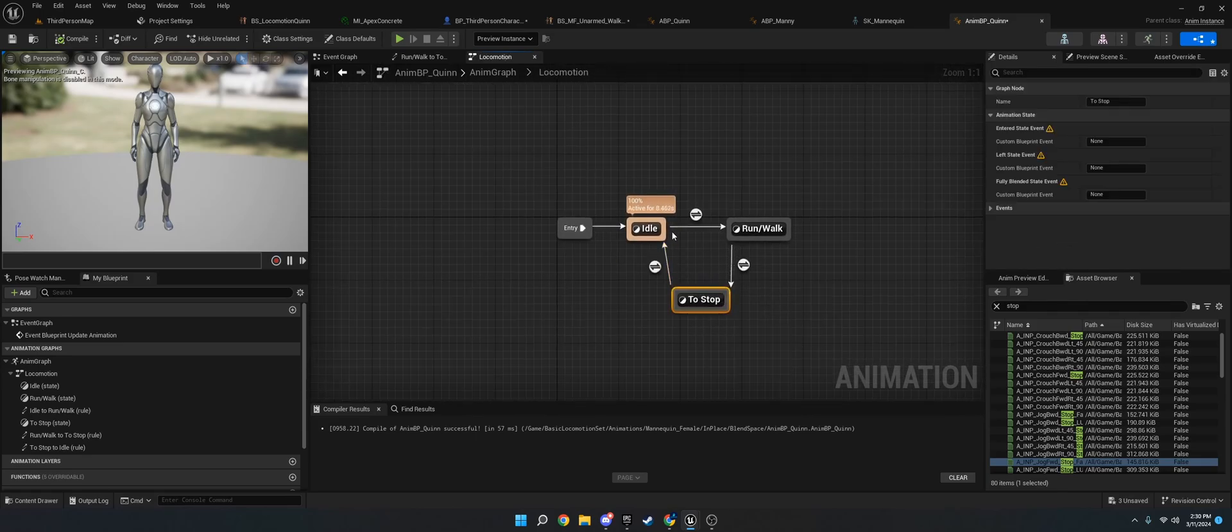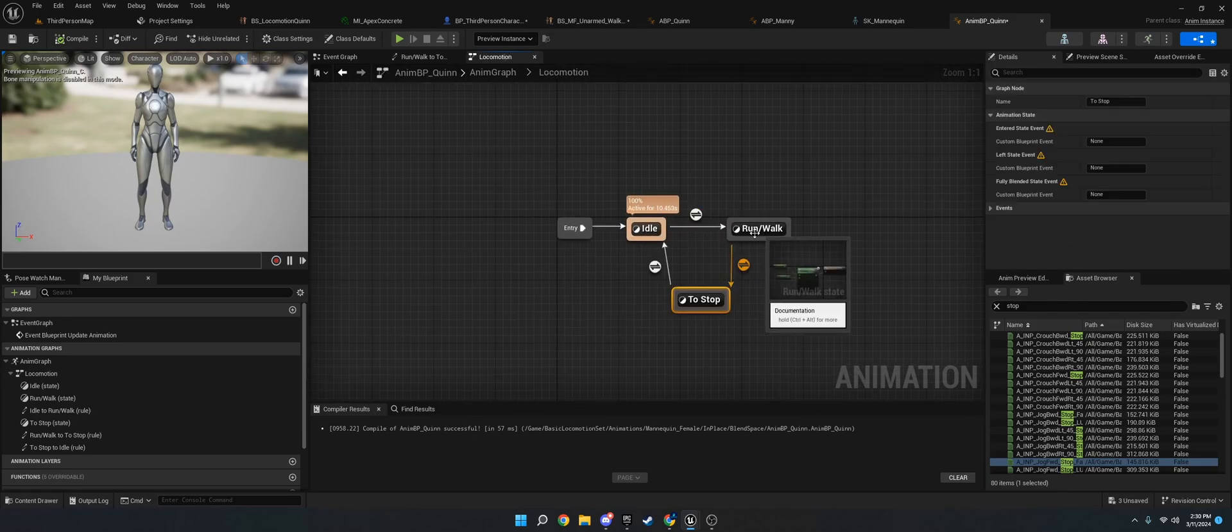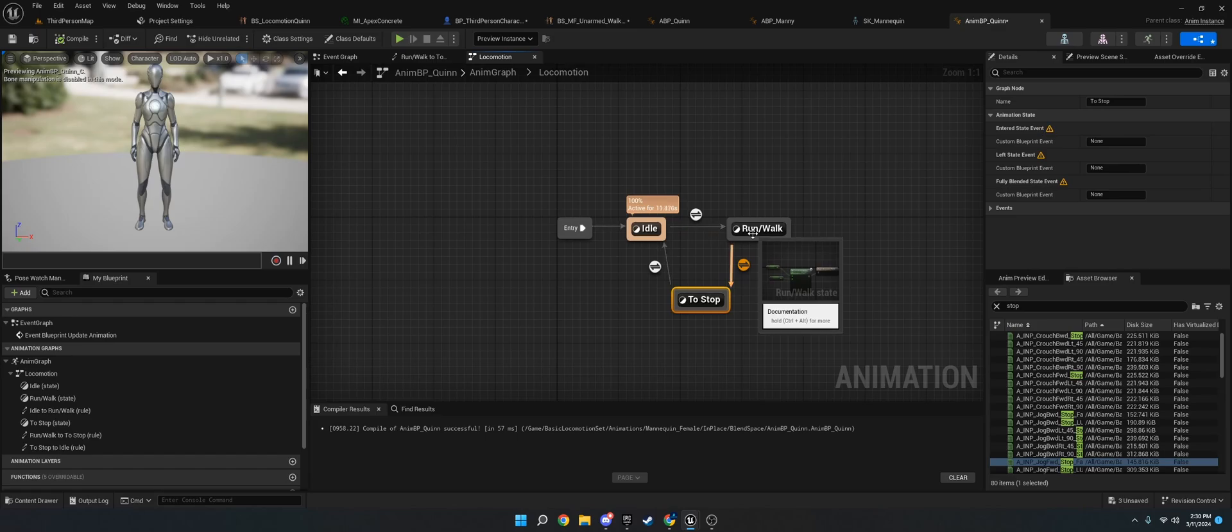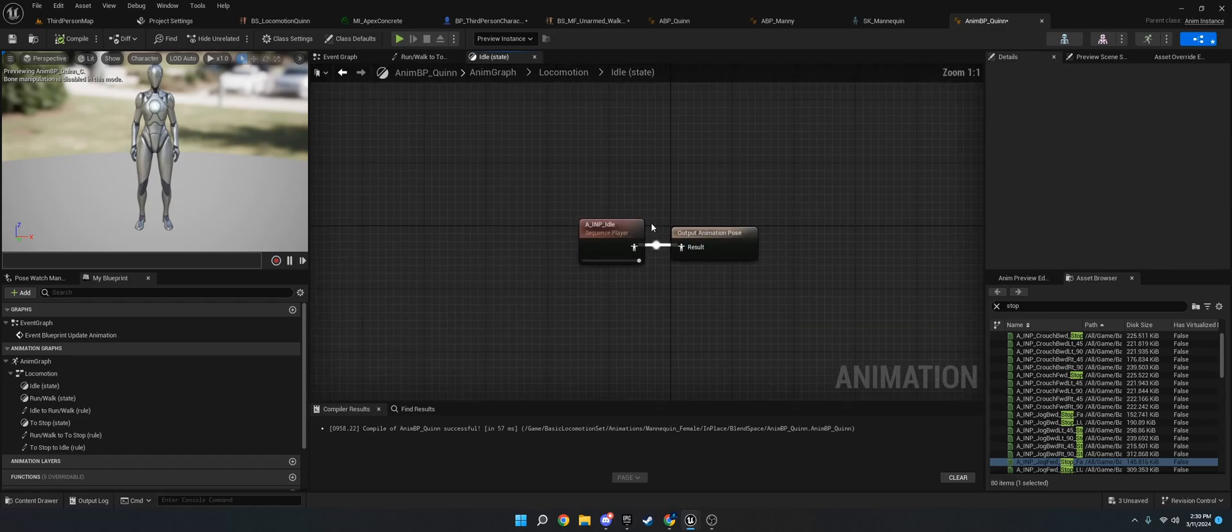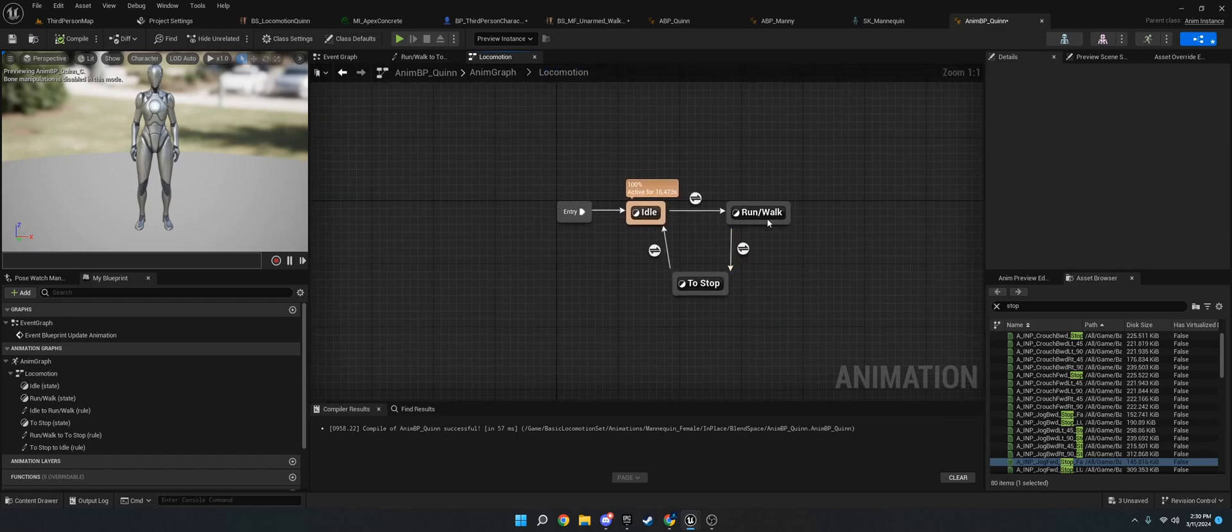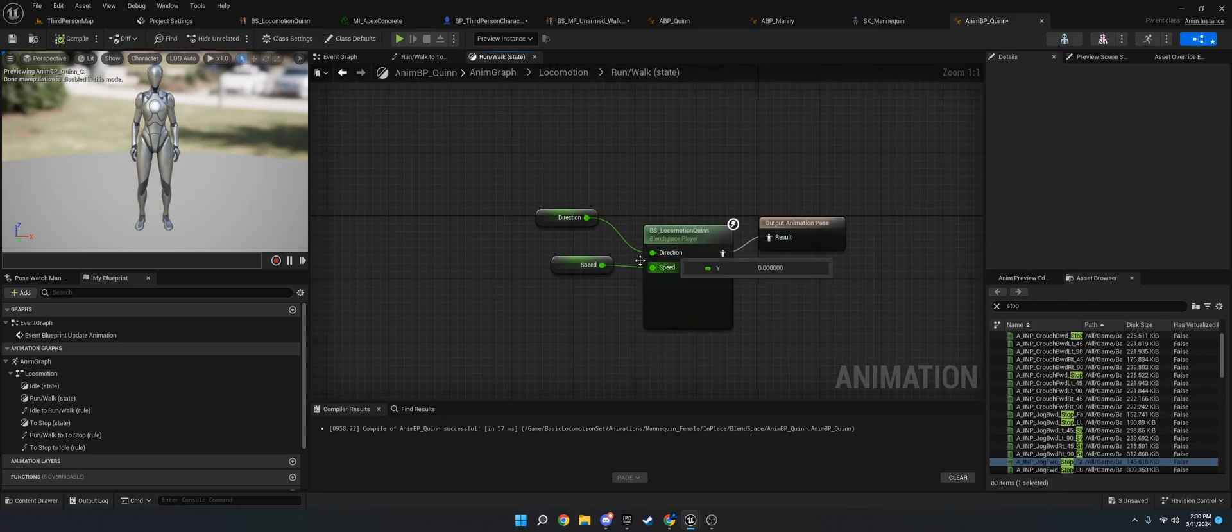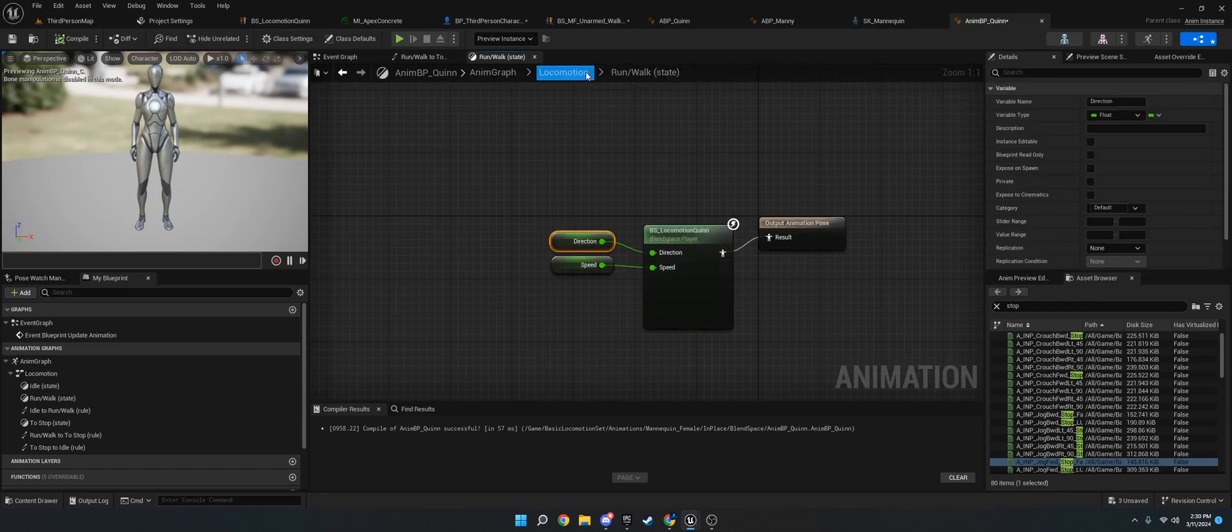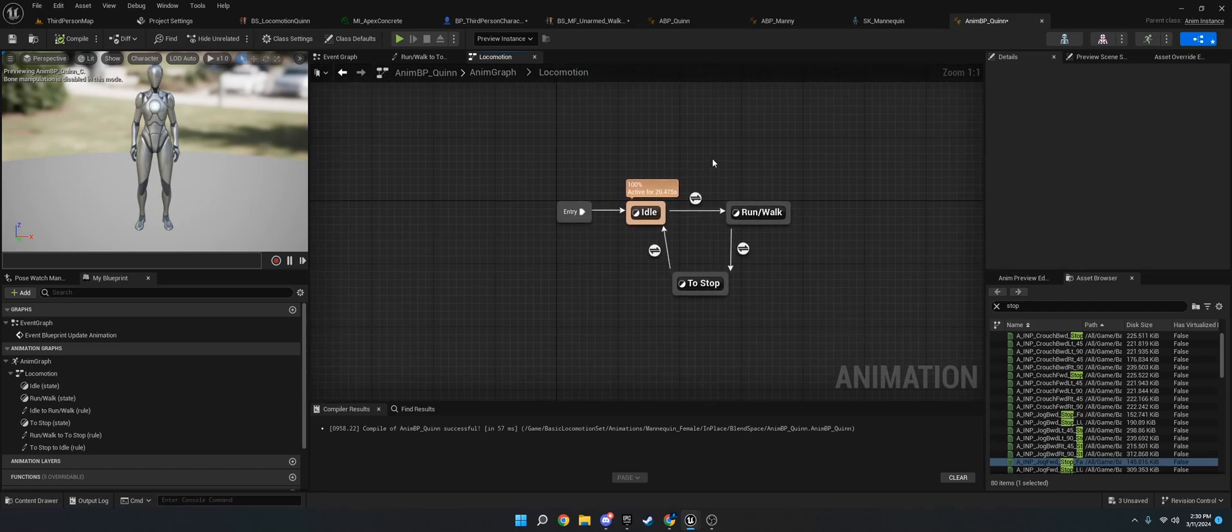And then you should have by default an idle and a run to walk. If you have not separated these, I would separate them. The idle would just be the idle animation, and then the run to walk would be the blend space.